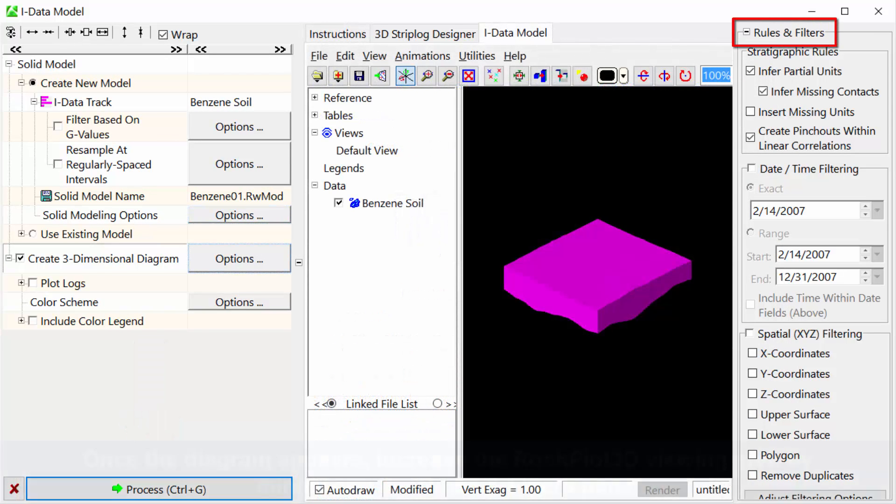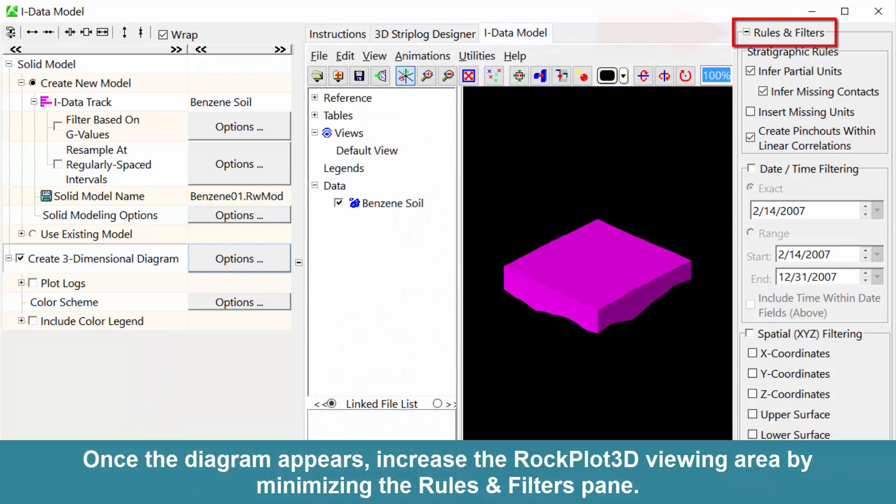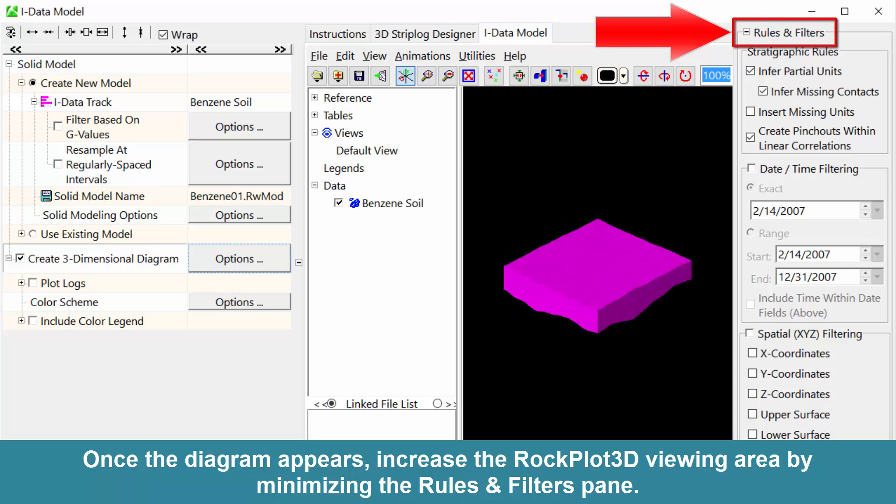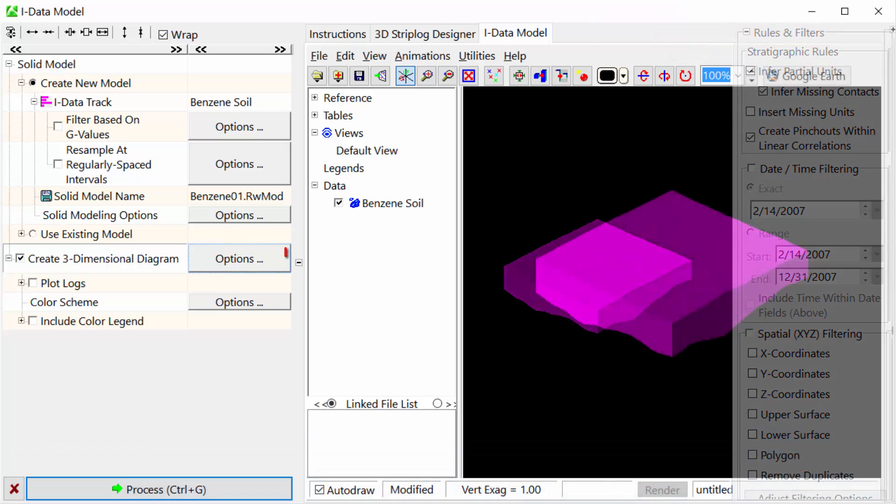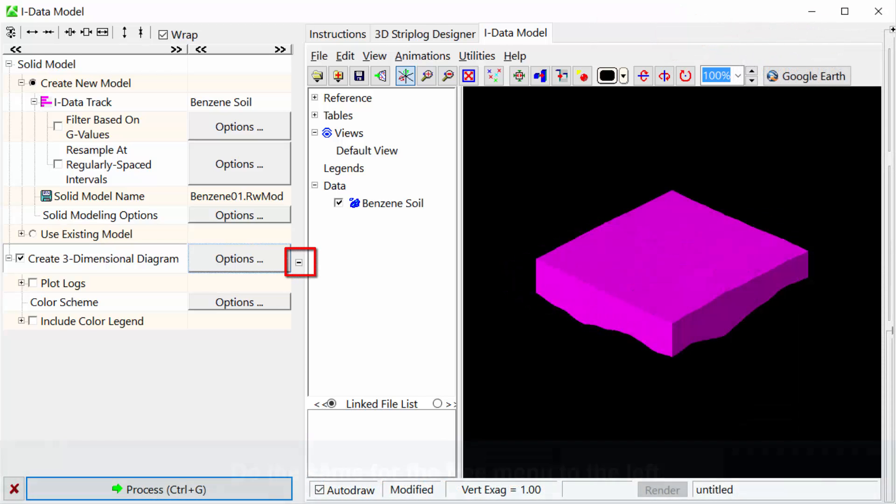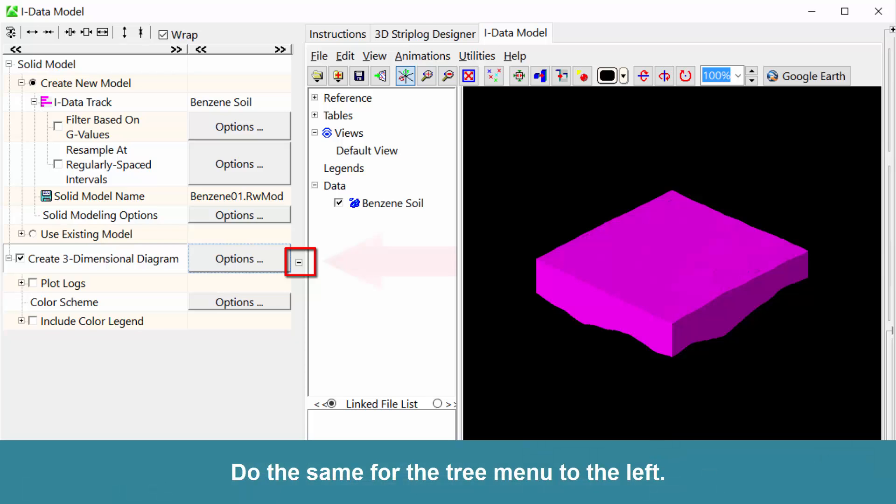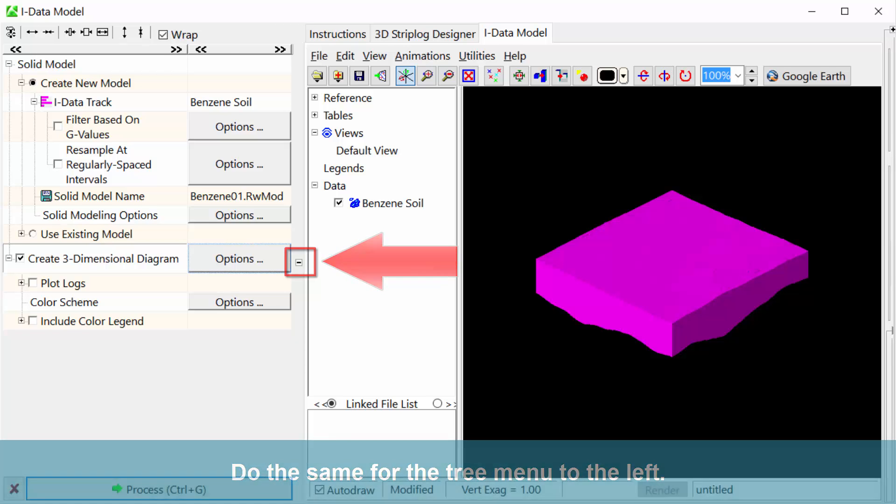Once the diagram appears, increase the RockPlot3D viewing area by minimizing the Rules and Filters pane. Do the same for the Tree menu to the left.